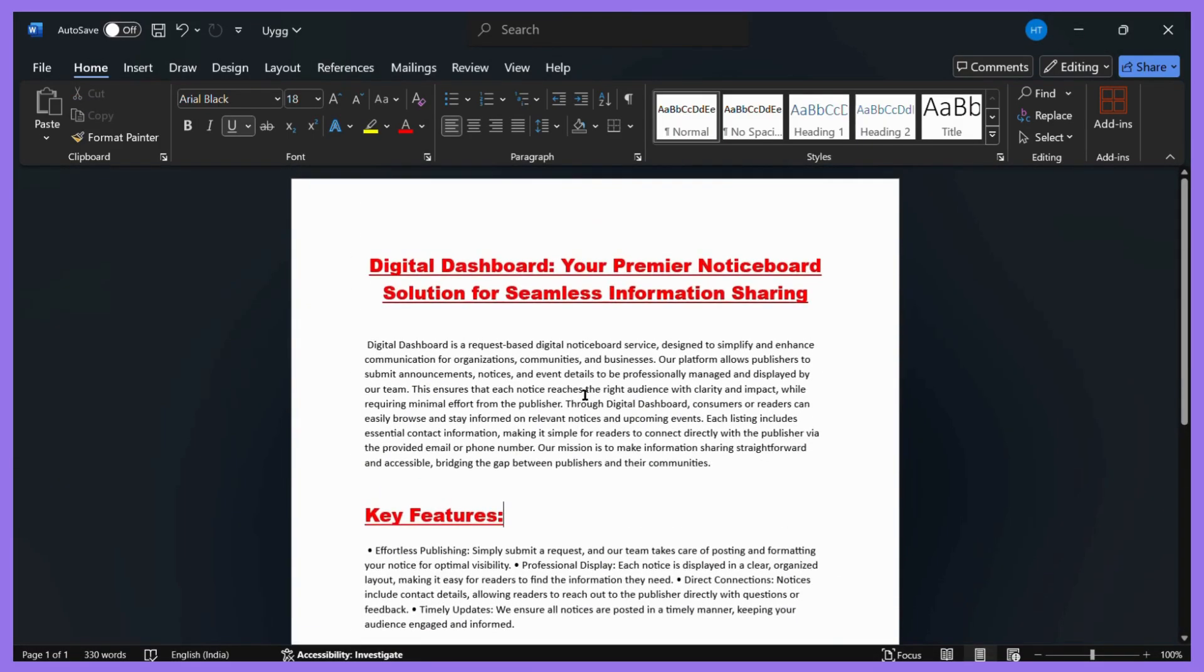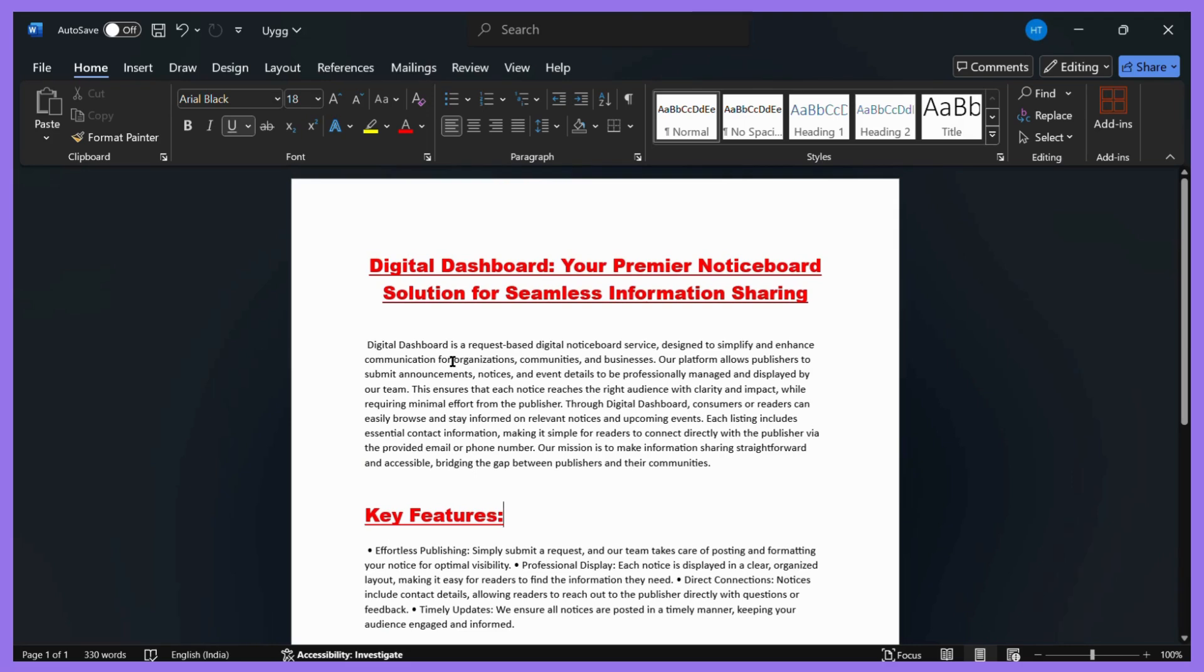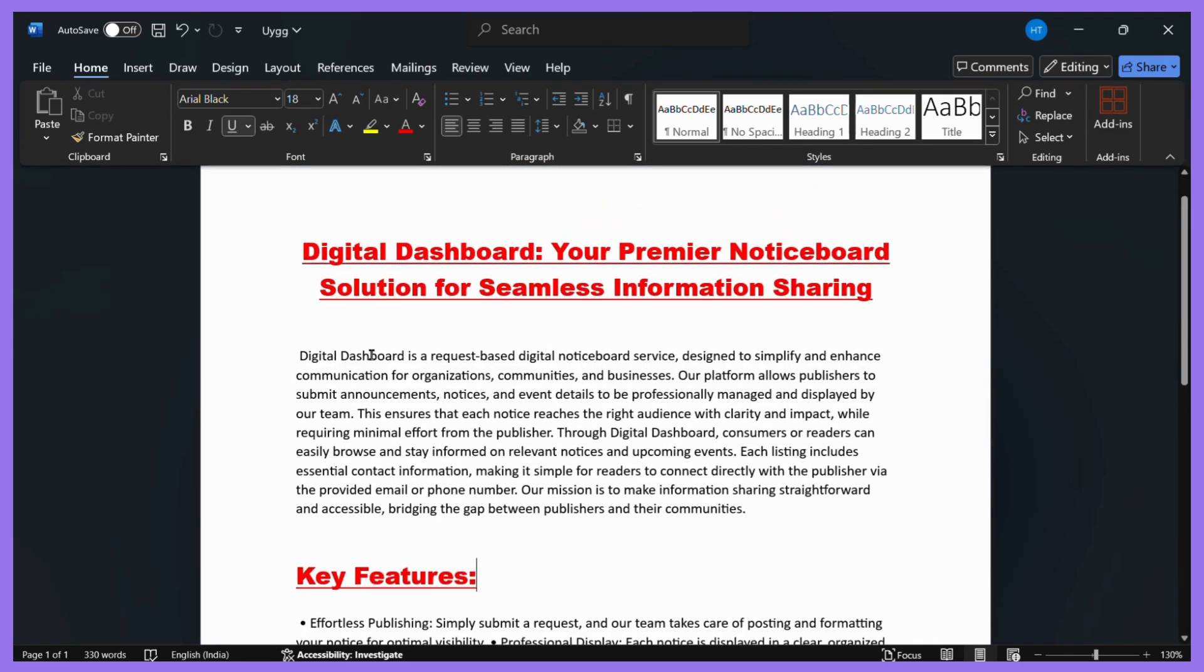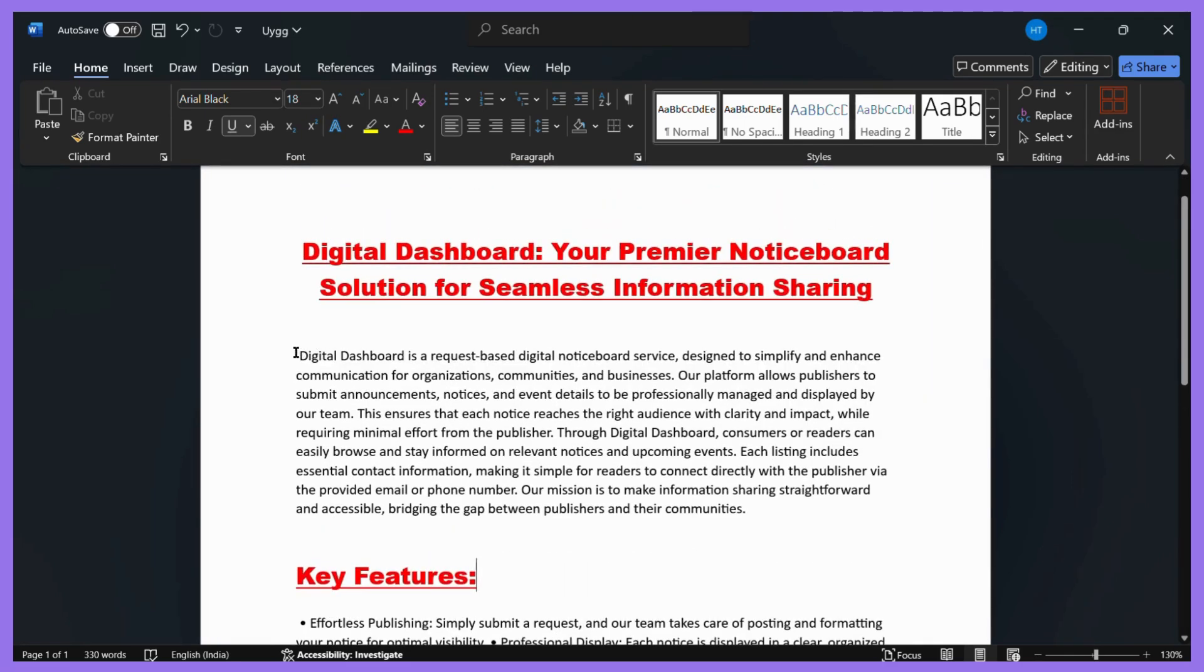For example, if you want to change the size of any particular text, all you need to do is simply select that piece of text of which you want to change the size.